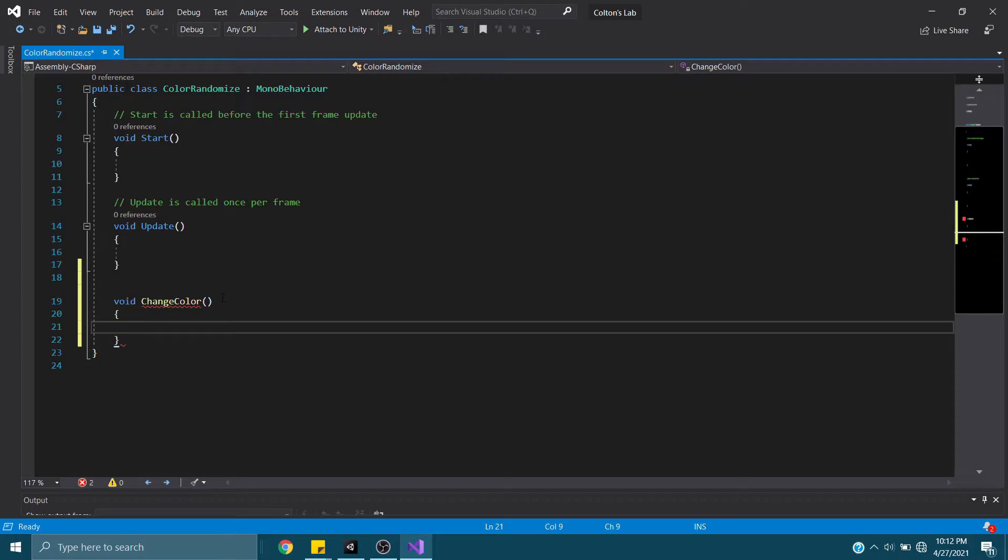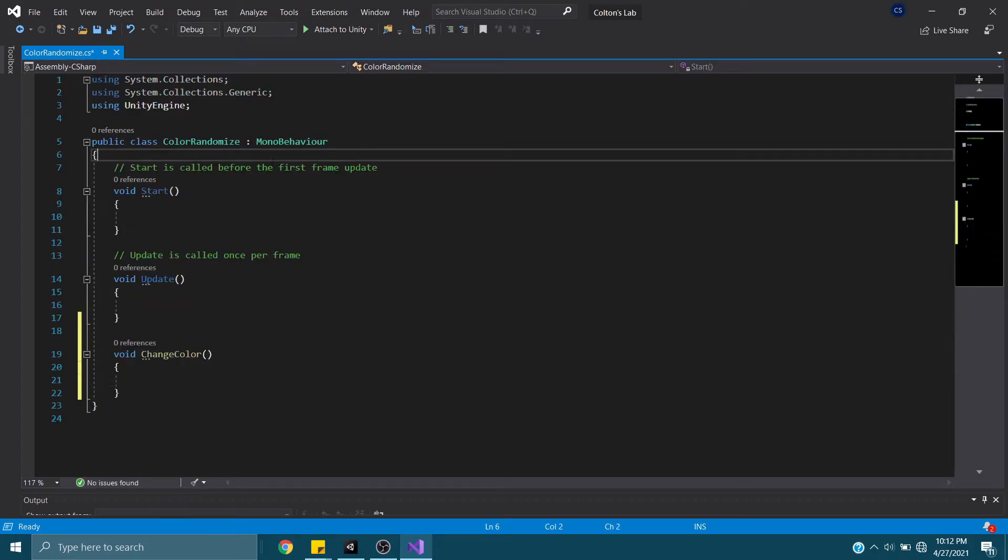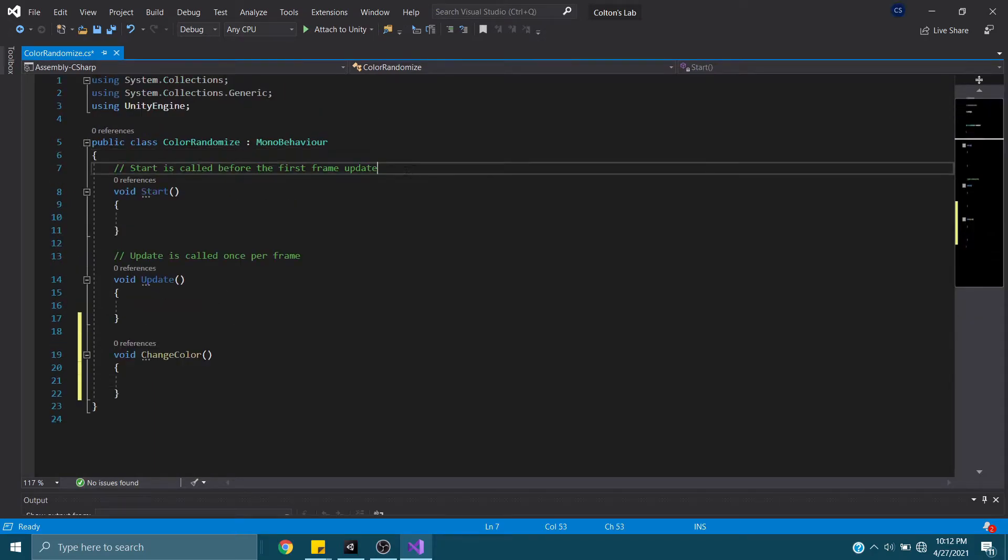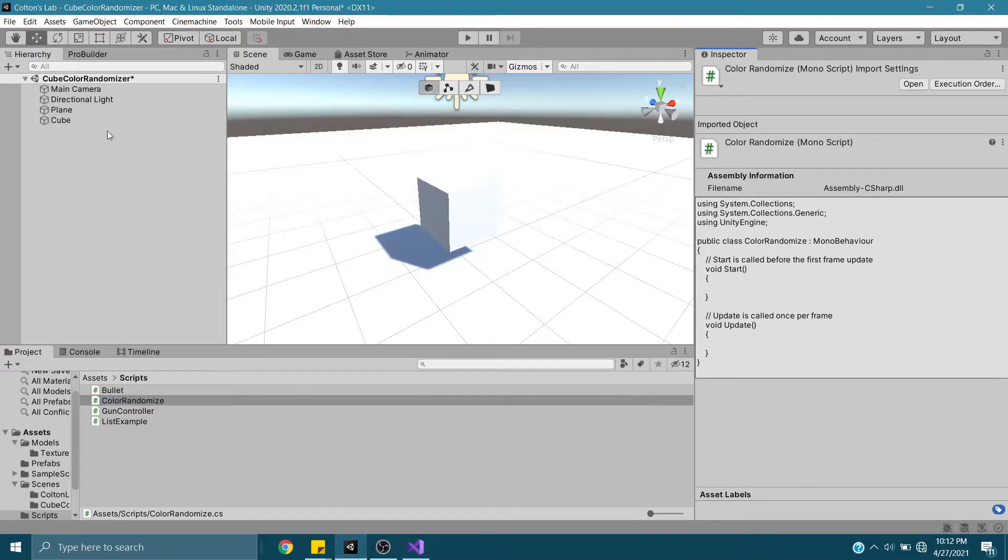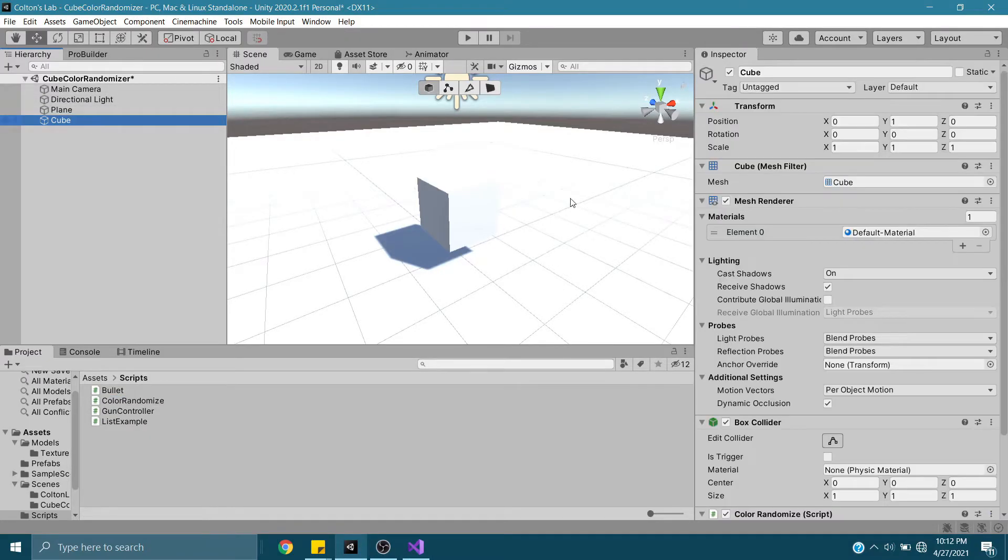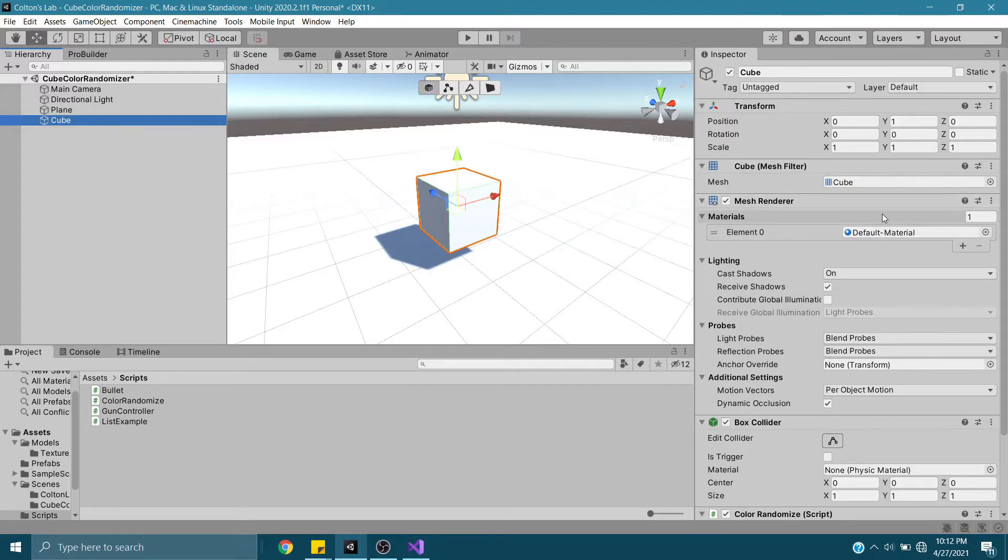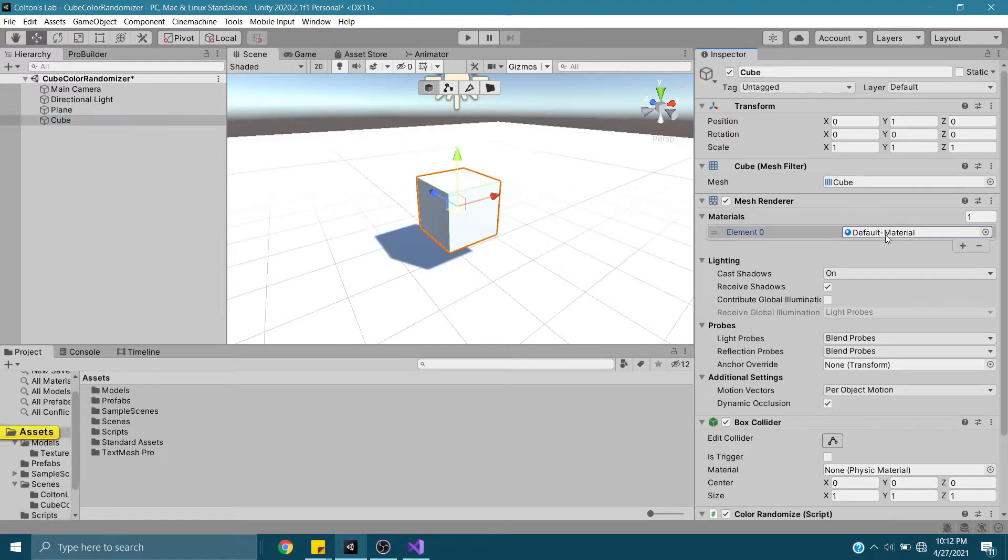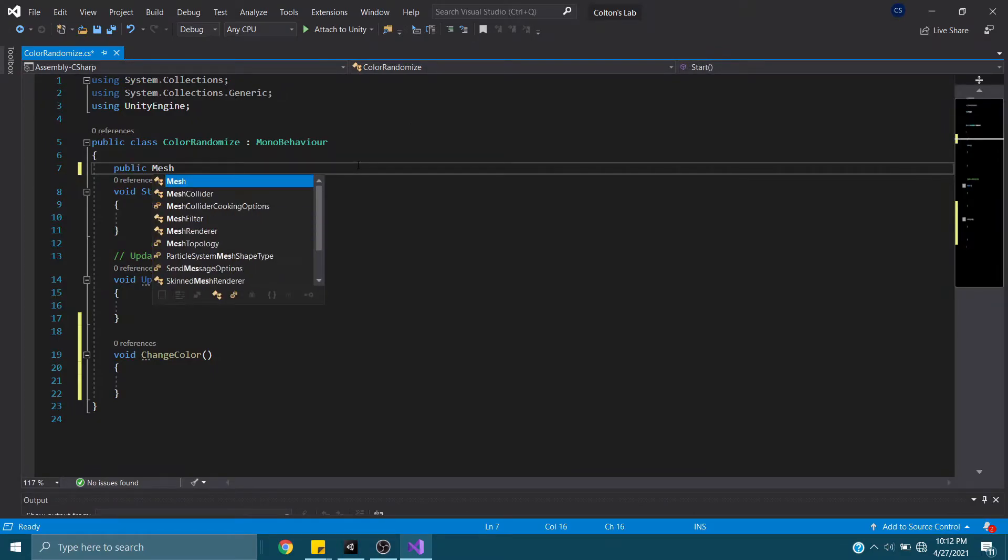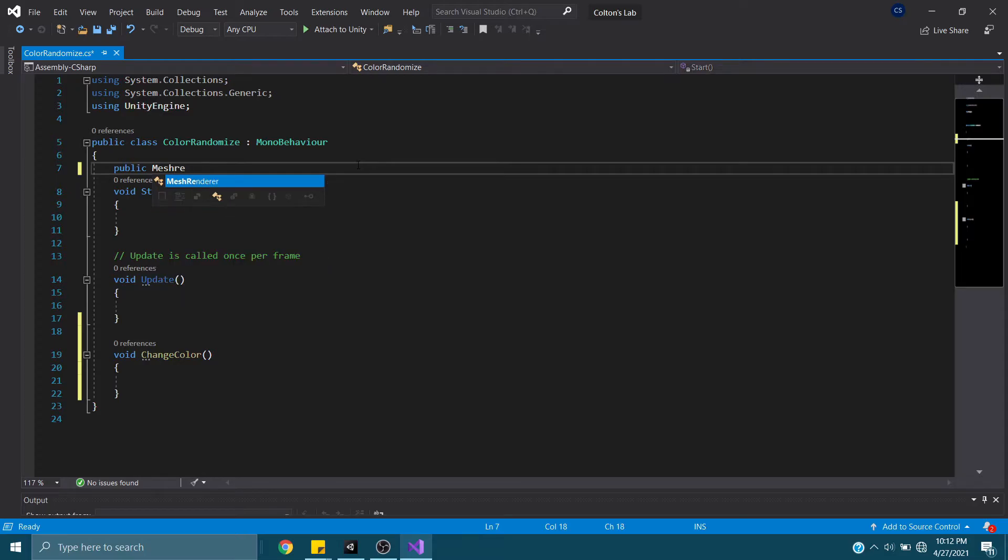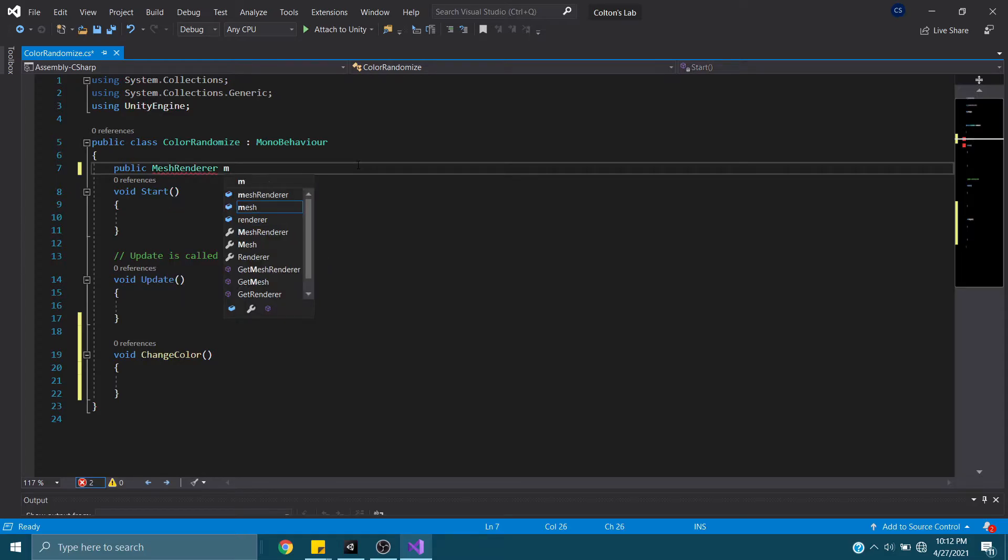And inside of this, we're going to call that function. But before we can do that, I'm going to need a reference to this cube's mesh renderer. I need this renderer and this material here. So we'll make it a public MeshRenderer, call it MeshRenderer, easy enough.